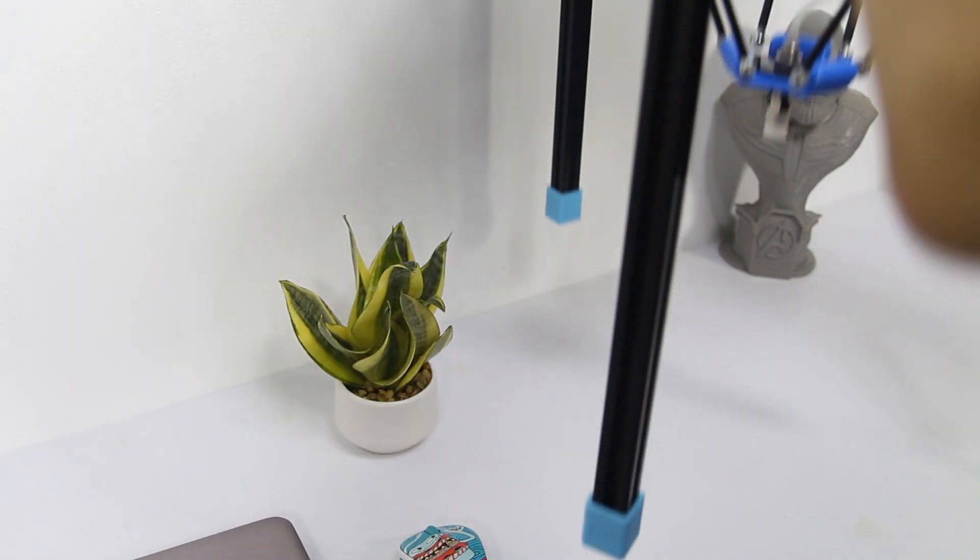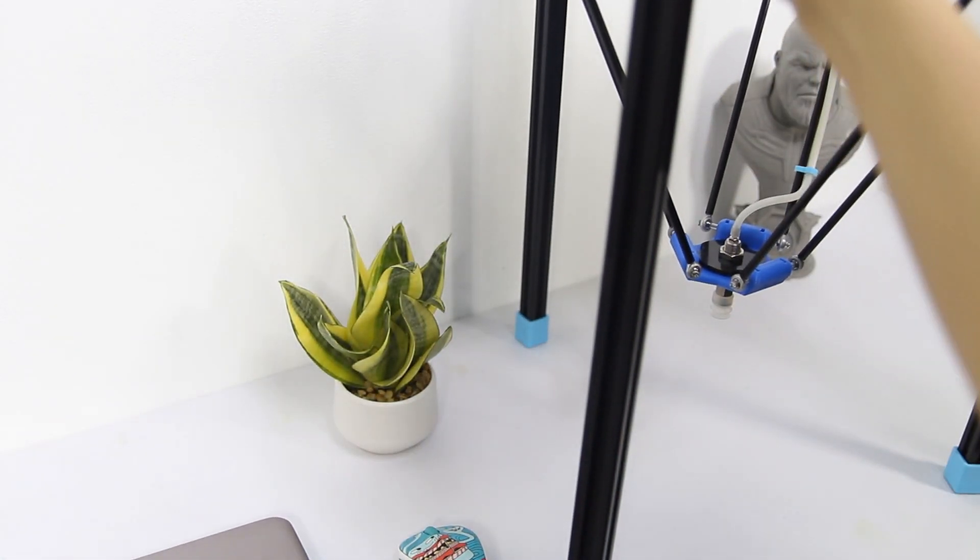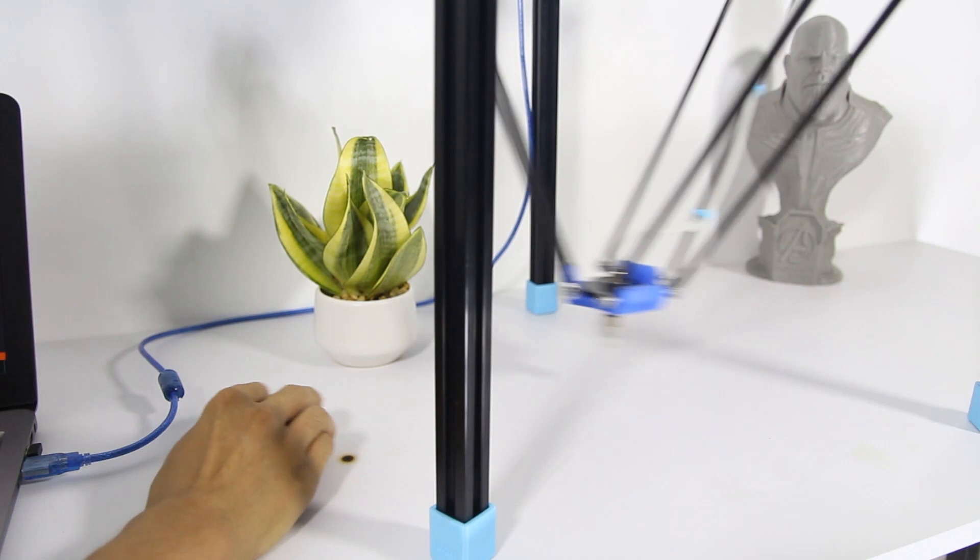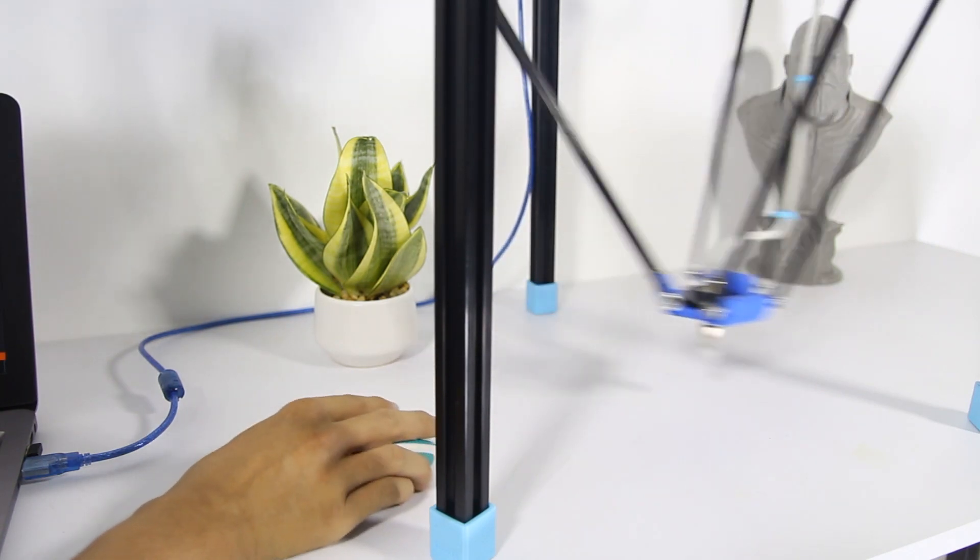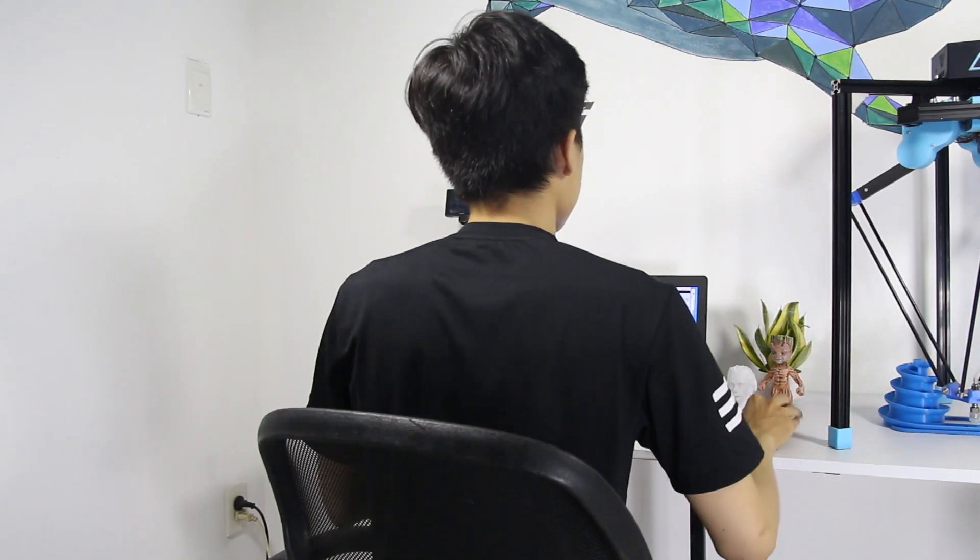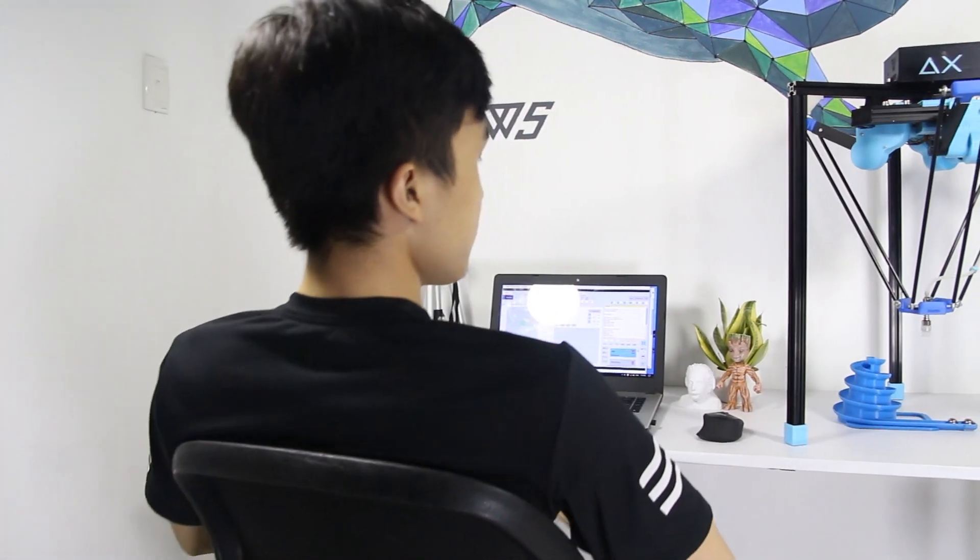DeltaX is really an interesting desktop robot. It will be fun and relaxing when playing with DeltaX after hardworking days.